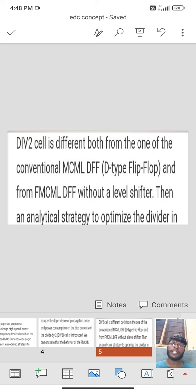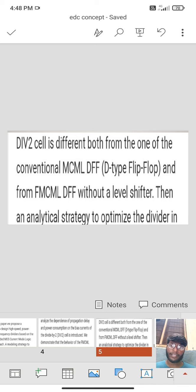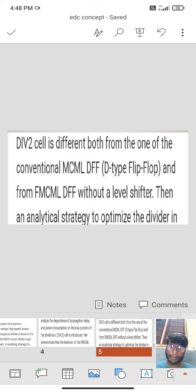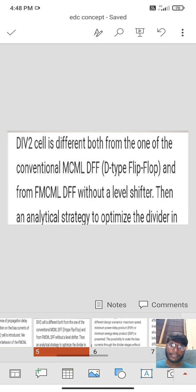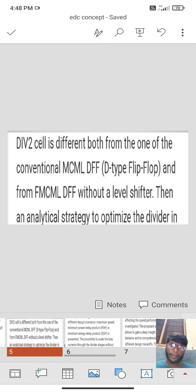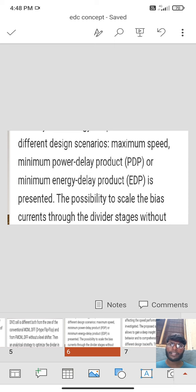Cell is different both from the one of the conventional MCML DFF D-type flip-flop and FMCML DFF without a level shifter than an analytical strategy to optimize the divider in different design scenarios.